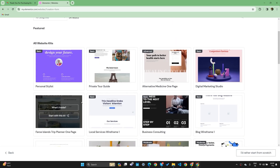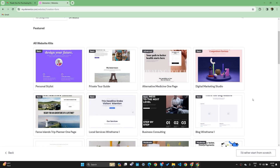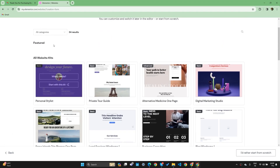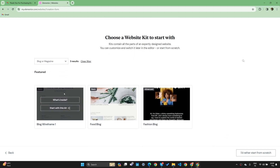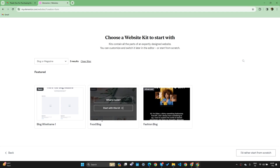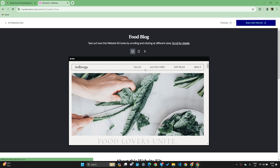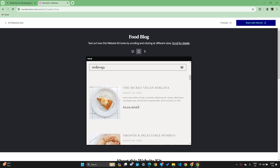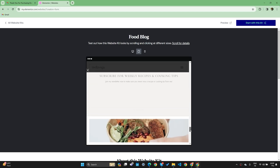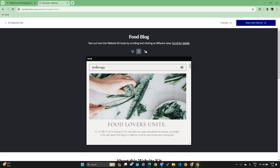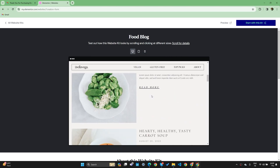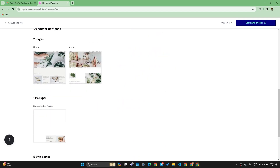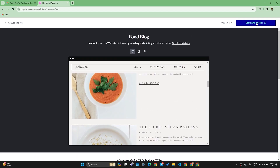Elementor provides some website kits. As you can see, we have personal stylist, private tool guide, alternate medicine, one page — a lot of different website templates. If you want to start from scratch, you can always say I would rather start from scratch, but I don't recommend that because Elementor has all these website kits for you. You can go and search for blog and you will get some blog websites. I'm going to use this food blog one. Let us say we are running a food blog and I want to get started as fast as possible. I'll click here, preview this kit, which will show me how this website is going to look in different devices. It has a lot of posts by default and I can use this kit. There are a lot of pages and I'll also show you how to customize this. After previewing this website, you can click at the top — start with this kit.